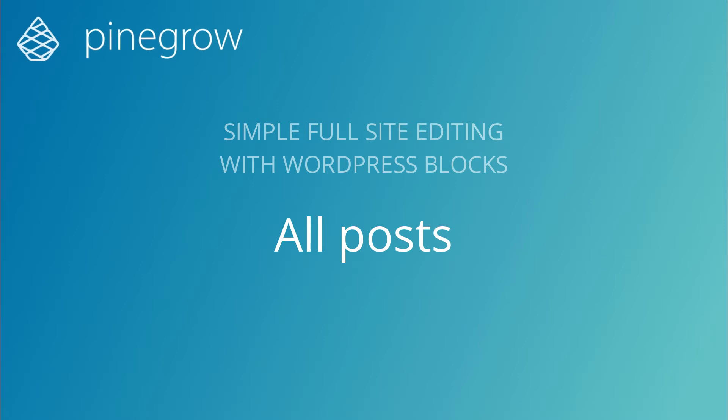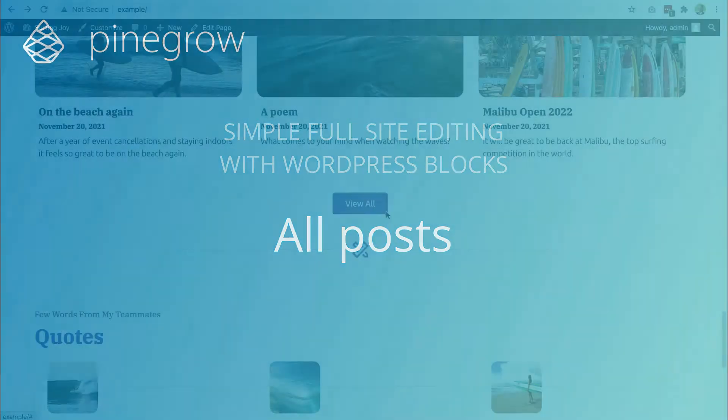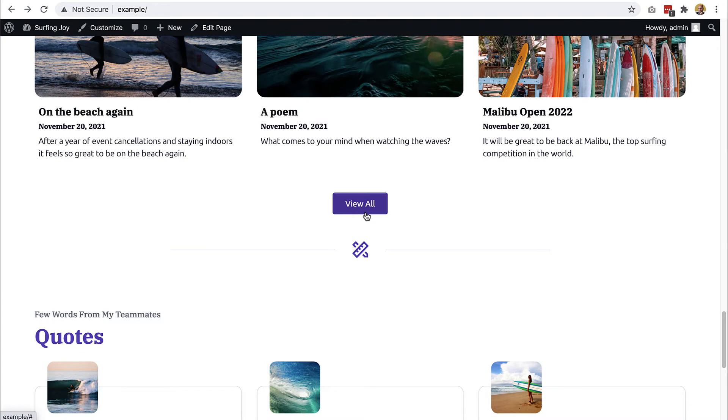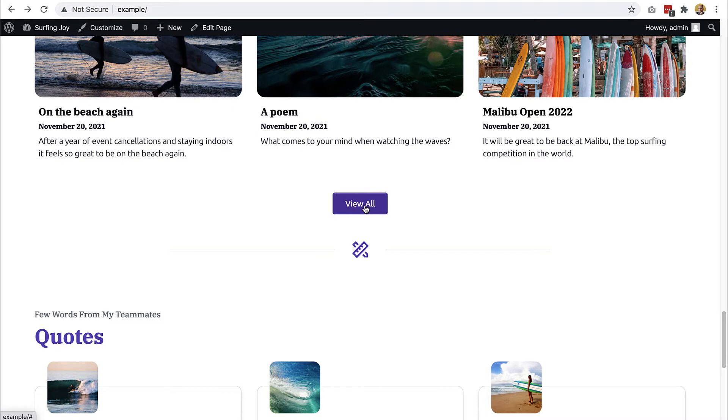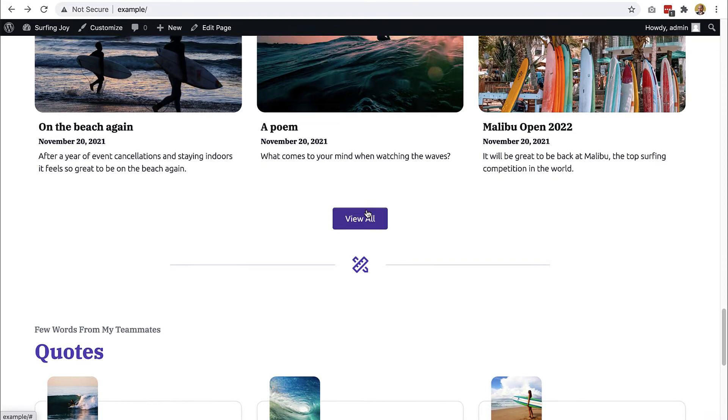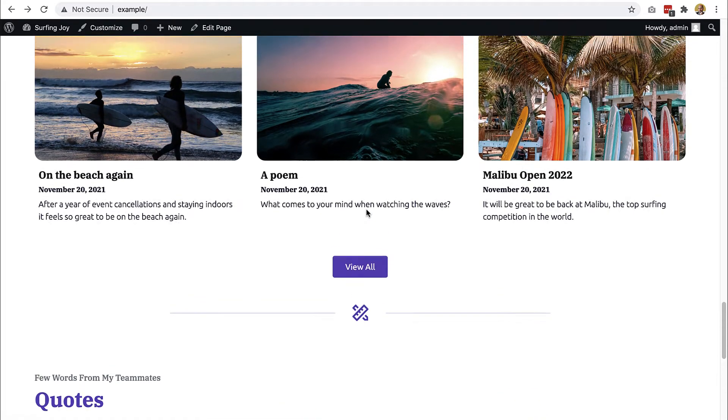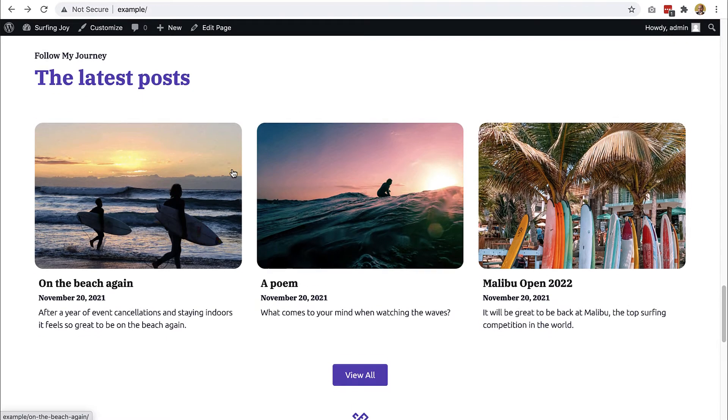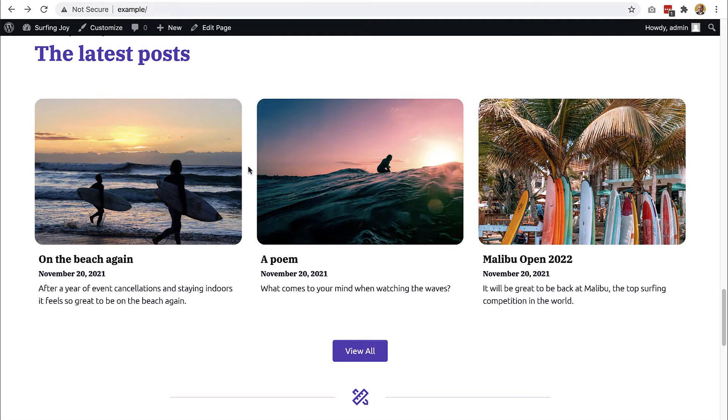Now we will create a page that will display all the blog posts. Because we are using blocks to implement full site editing, we don't want to use the default approach that WordPress has for displaying blog posts with a special template like home.php. If we use blocks for everything, we should stick to it.